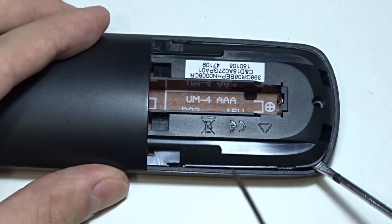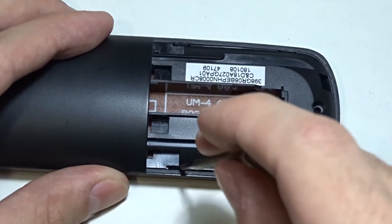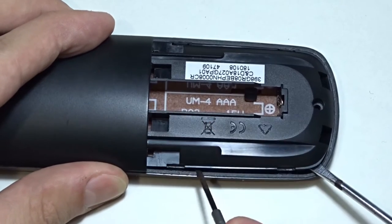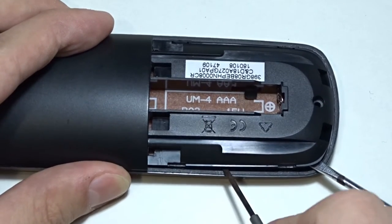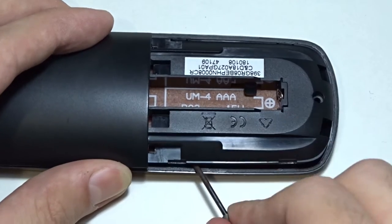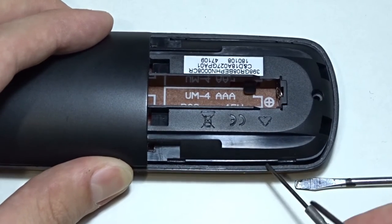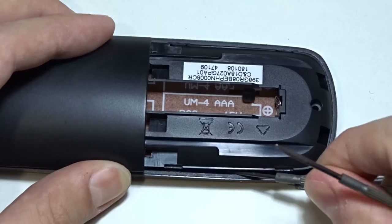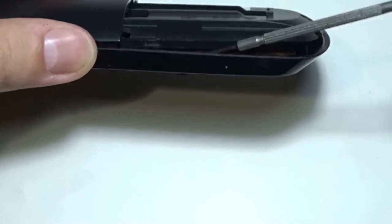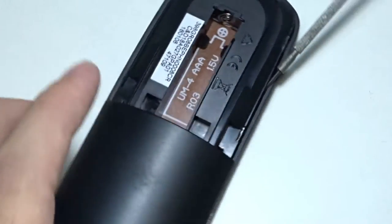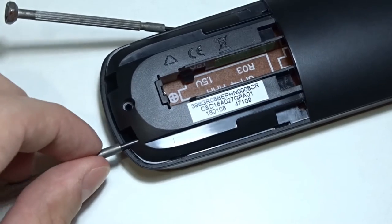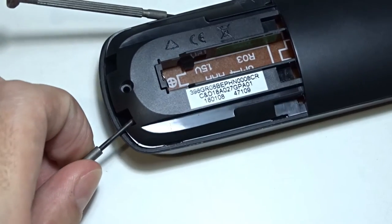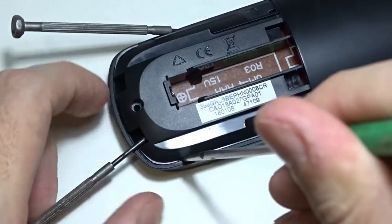Now the second one. Leave the screwdriver inside to prevent the parts from closing. I hope you get the idea. I am using the small screwdriver as a lever and with the larger one I am pushing the latches.